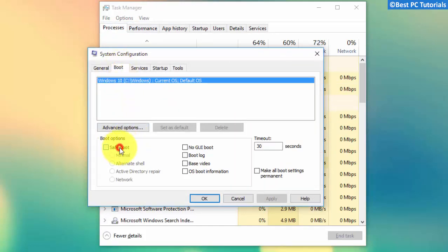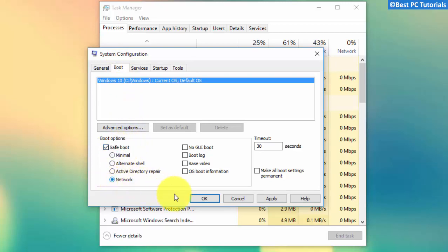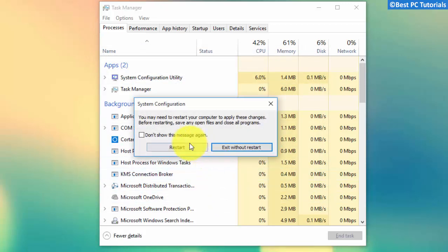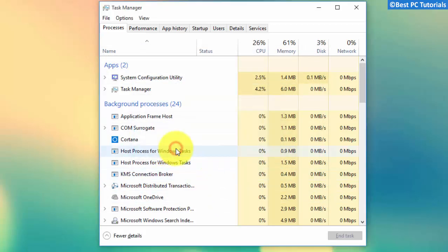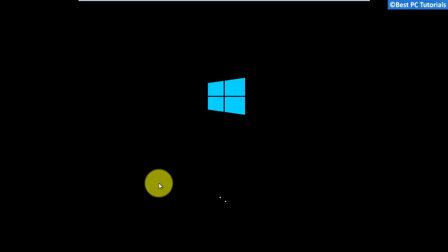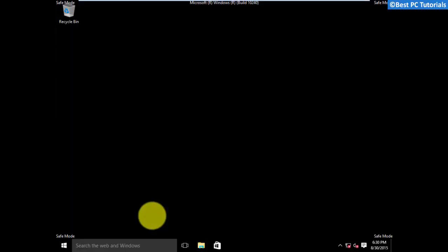Select safe boot with networking. Now restart your computer. Windows will now reboot in safe mode.